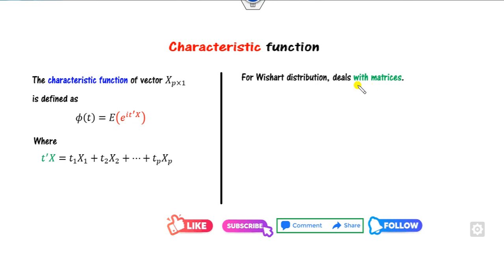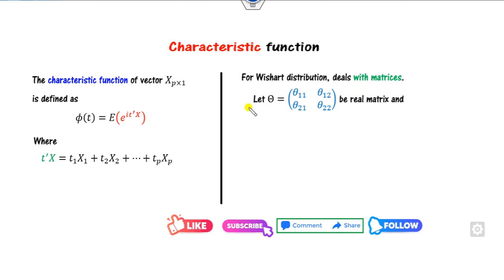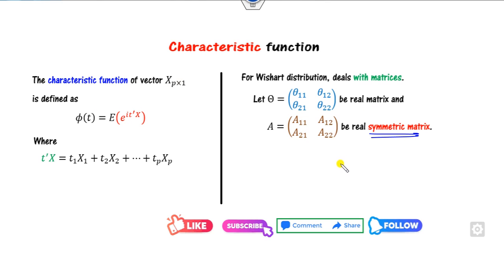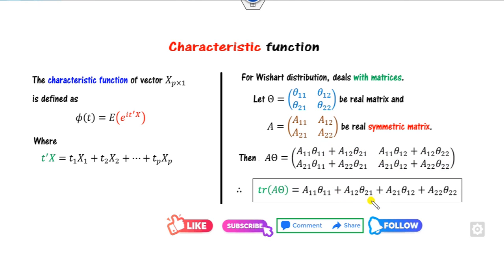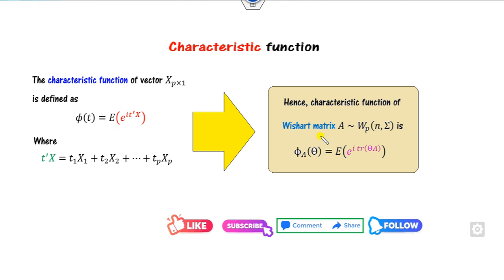In the Wishart distribution, we are dealing with matrices, so parameter T is also a matrix and X is also a matrix. I let Phi replace small t, which is a real matrix, and instead of X I call it capital A, which is a real symmetric matrix. We can then define the matrix A into Theta. If you multiply them, you get the bracket expression, and therefore we look at the trace of this matrix. Since the trace is the sum of diagonal entries, I can write the trace by this expression. This definition relative to the univariate case is converted into the multivariate form, so Phi of A equals the expected value of E raised to the power iota times trace(A·S).